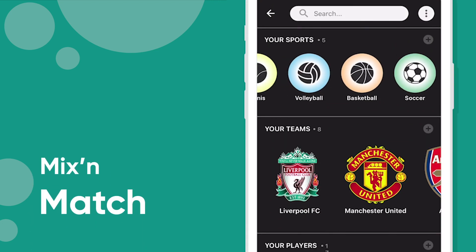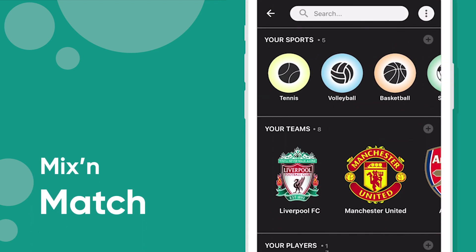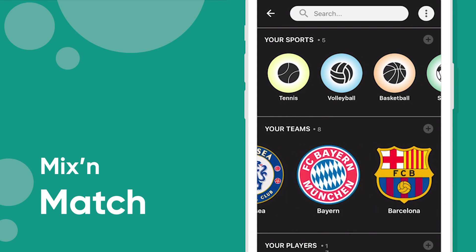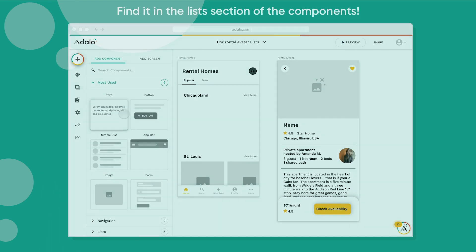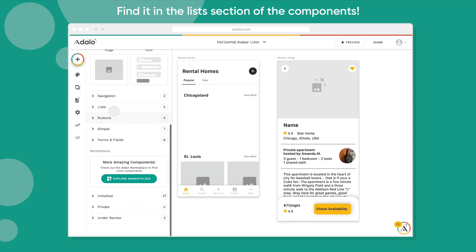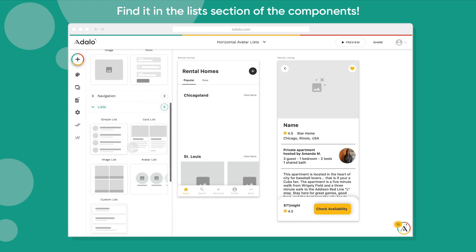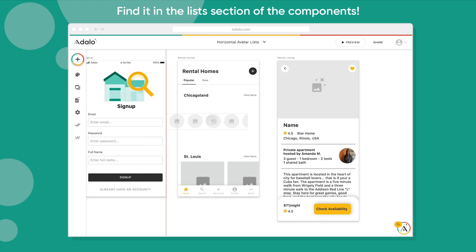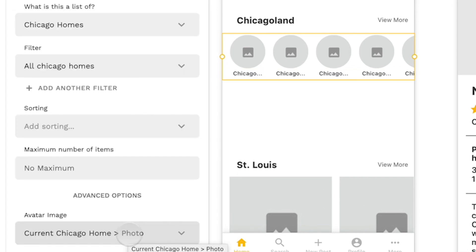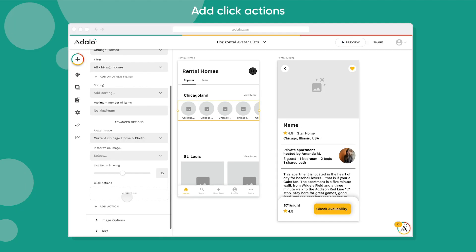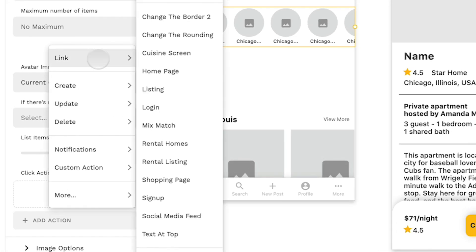We also have the ability for you to mix and match and add multiple kinds to your screen at the same time. The great news is that this works just like every other list type. So go inside of your list category and you'll drag it in, and then you're setting what this is going to be a list of, as well as you add any actions to it. So if I click on that, it'll go to that specific house.